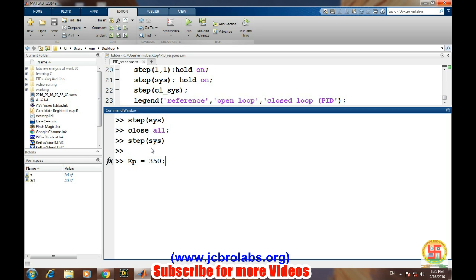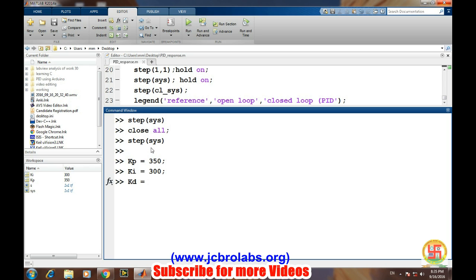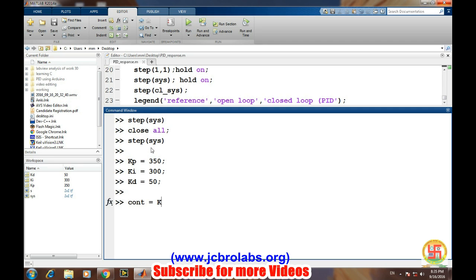Let's say KI equals 300, and KD, that is for the derivative part, let's say it is 50. Now we will define our controller or the transfer function of the controller. PID controller, let's say we define it by 'control', that is KP plus KI divided by s plus KD into s. This is the transfer function of our controller.